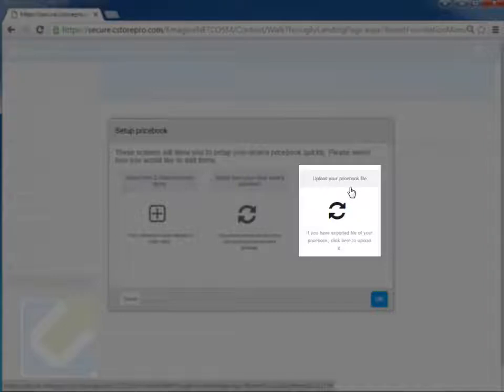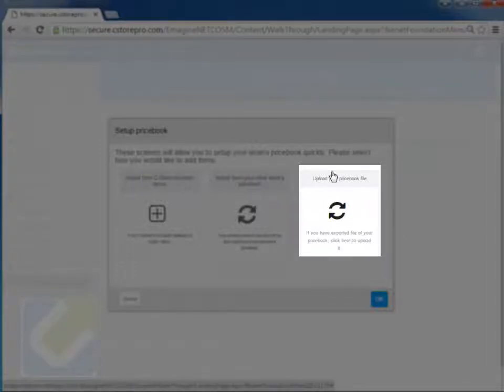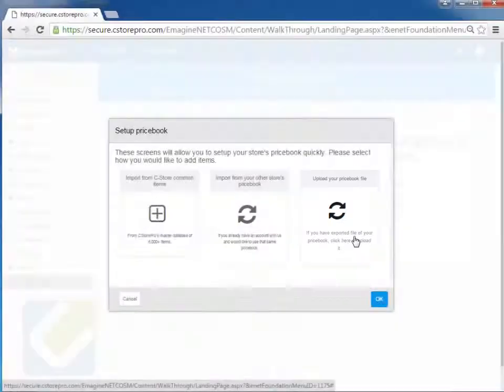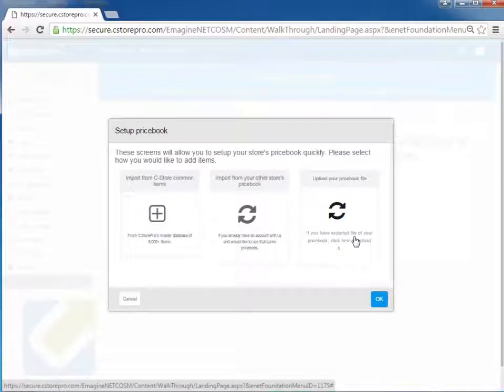You can also upload your existing price book from your register. So if you have a Sapphire Passport, Nucleus or Ruby, you can upload that existing price book from your register into here. You just simply have to contact us and we can help you out or refer to our help articles on how to get that price book data out of your register.